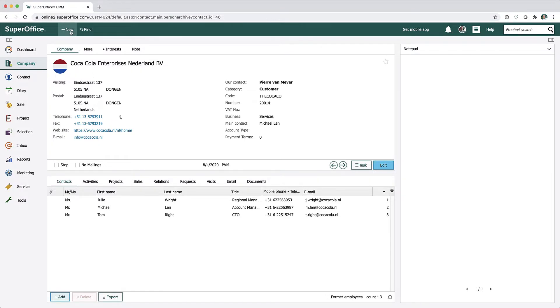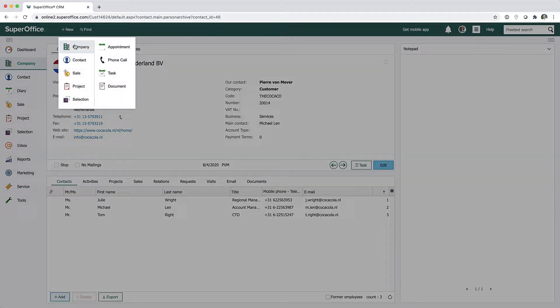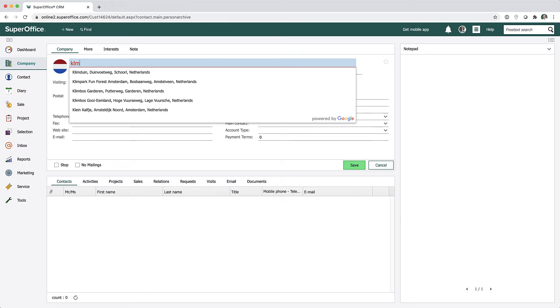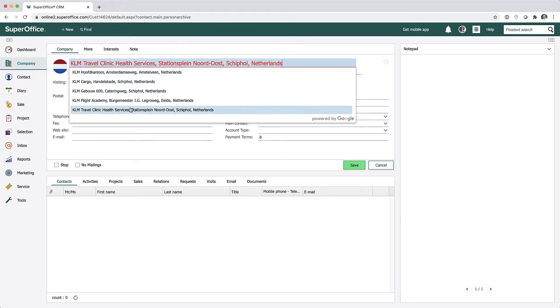I want to add the KLM head office to my SuperOffice database. As soon as I start typing the company name, a search is done on the Google servers.